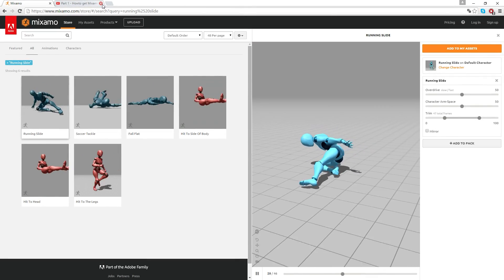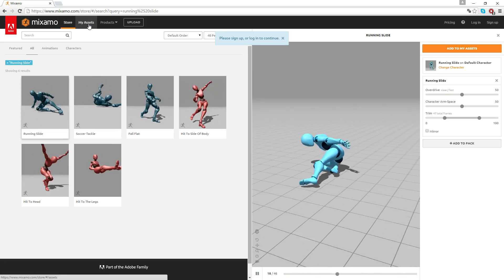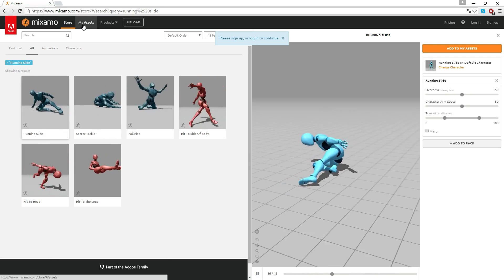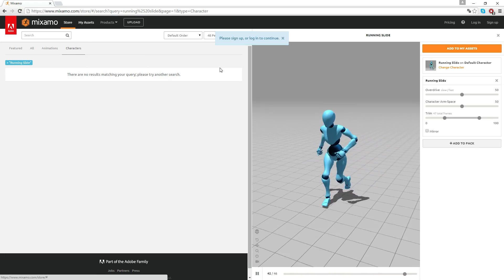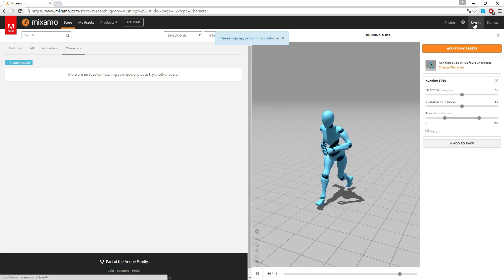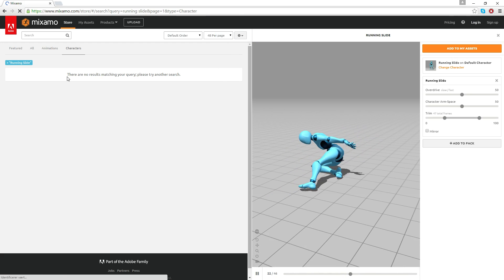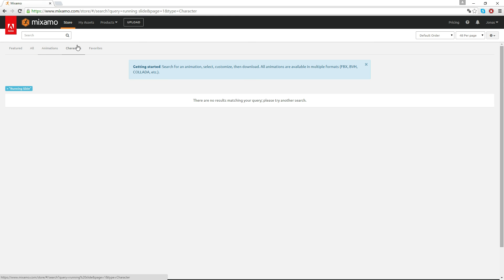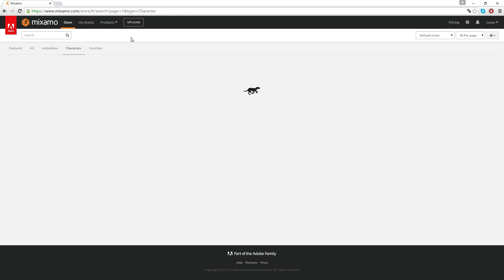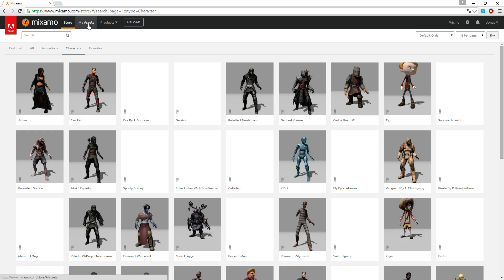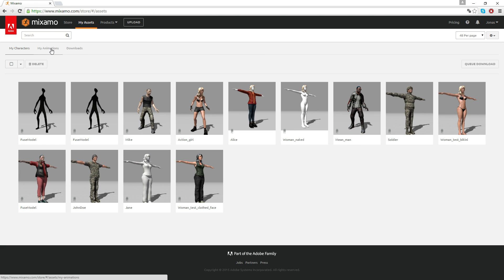When you get to Mixamo, you'll have your character inside your assets. There's a tab called 'Characters.' I need to log in - I got locked out. Alright, now I'm logged in. My character can be found under 'Characters' > 'My Assets.' There she is - the Action Girl.